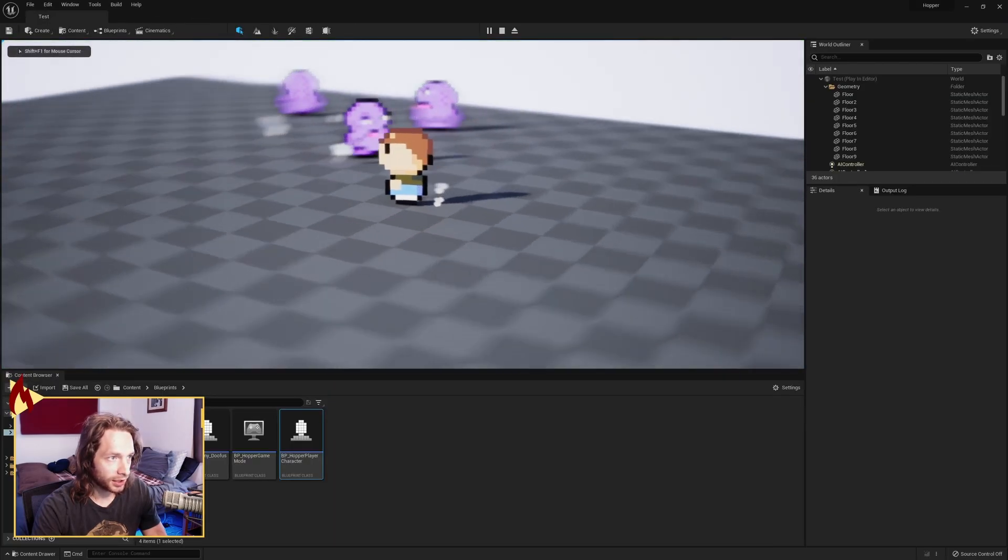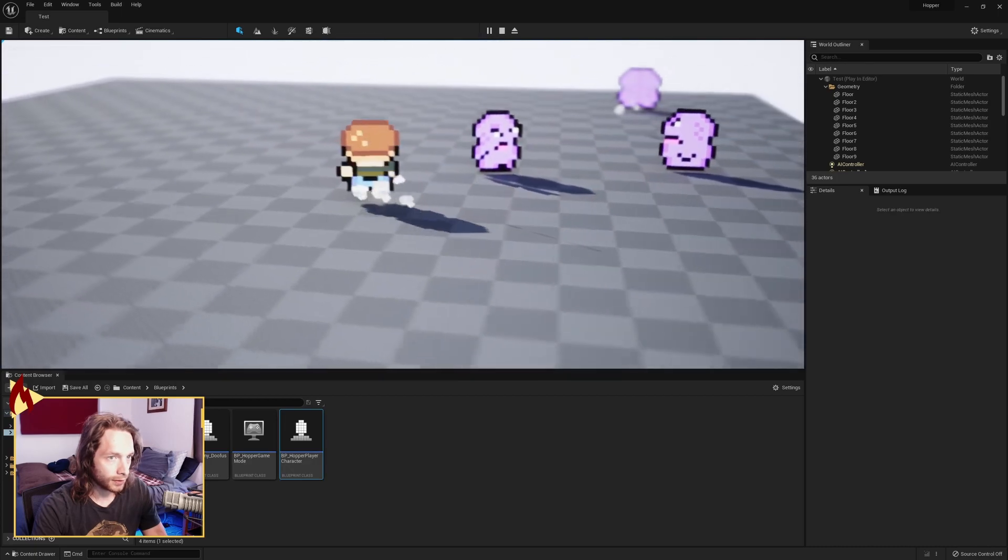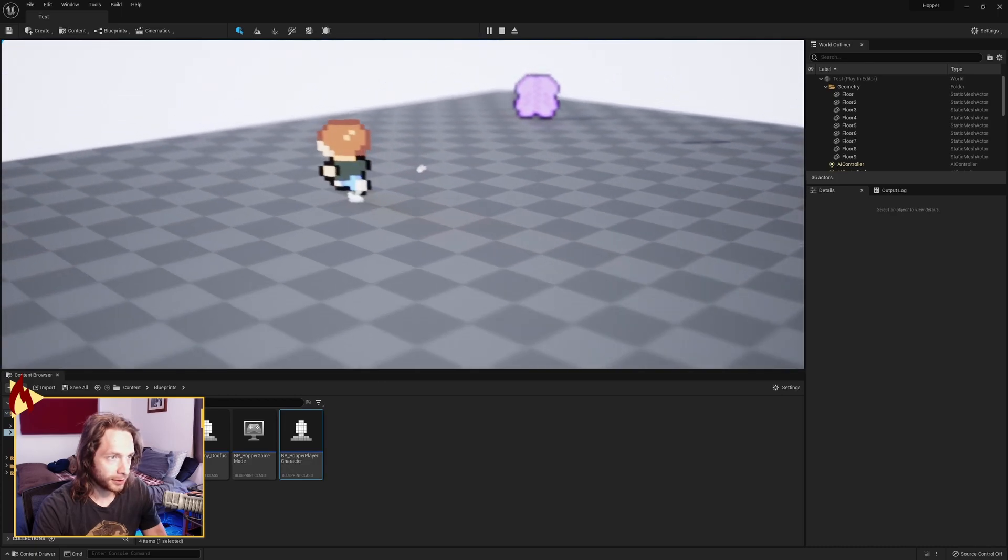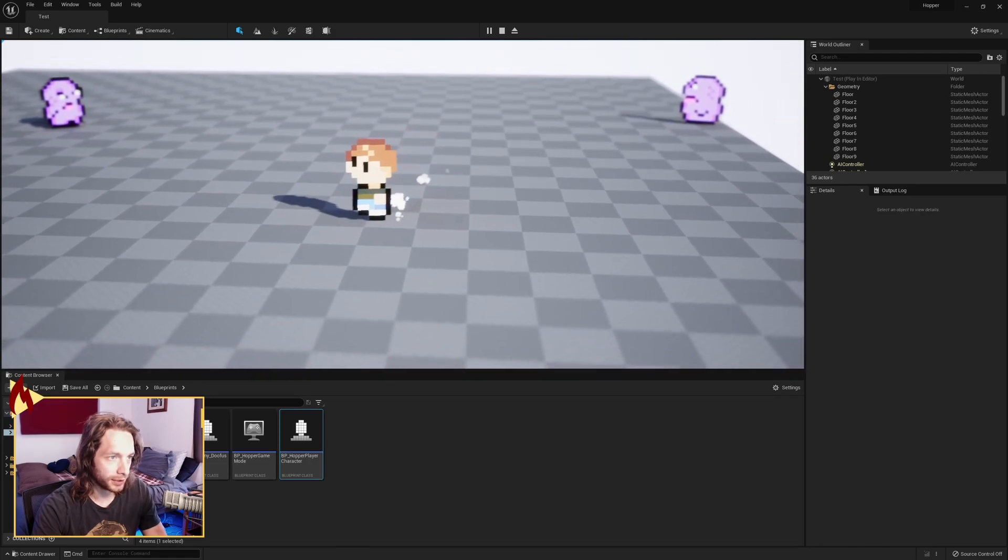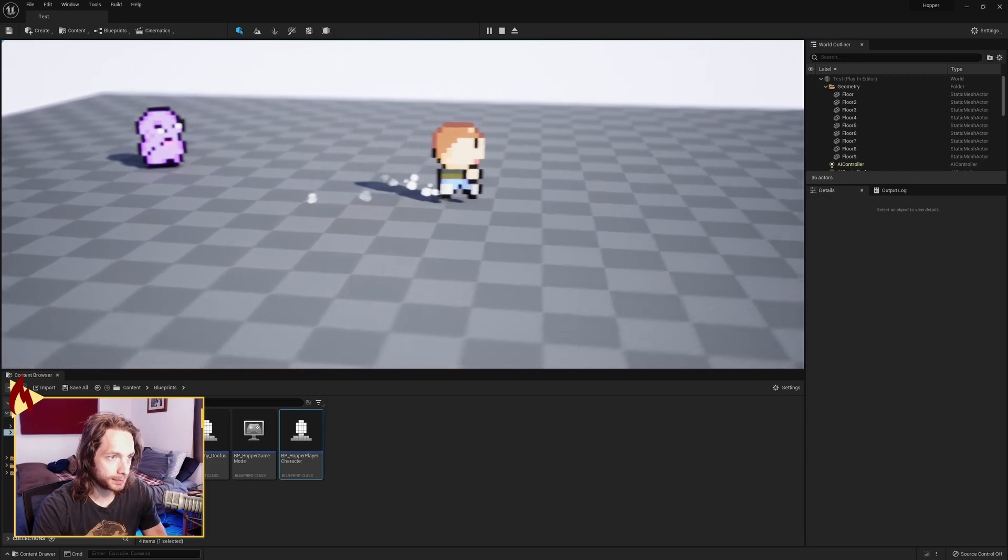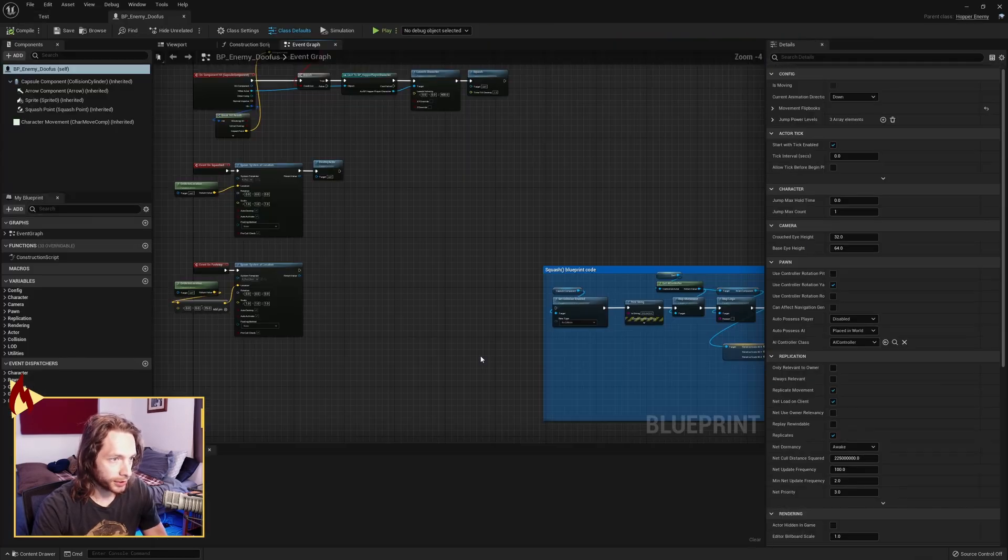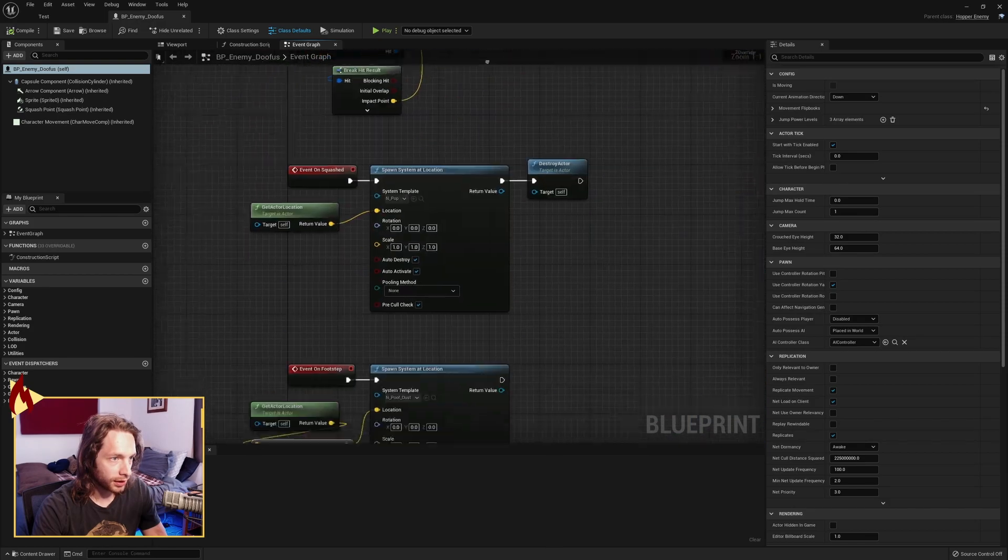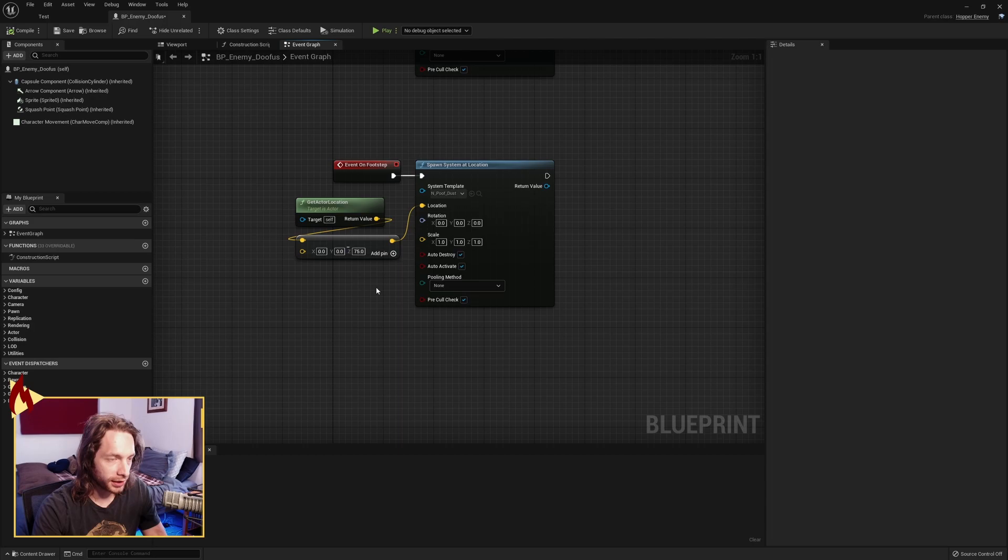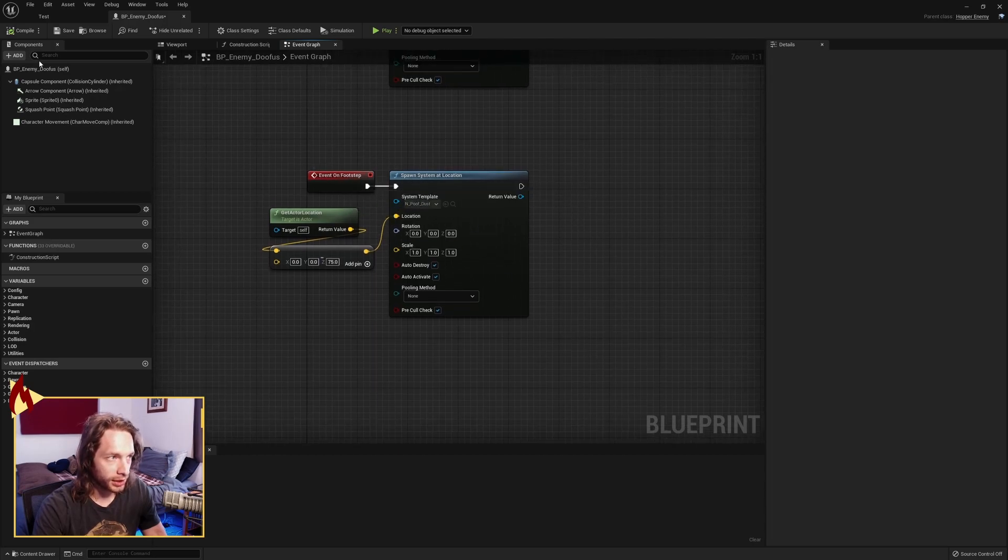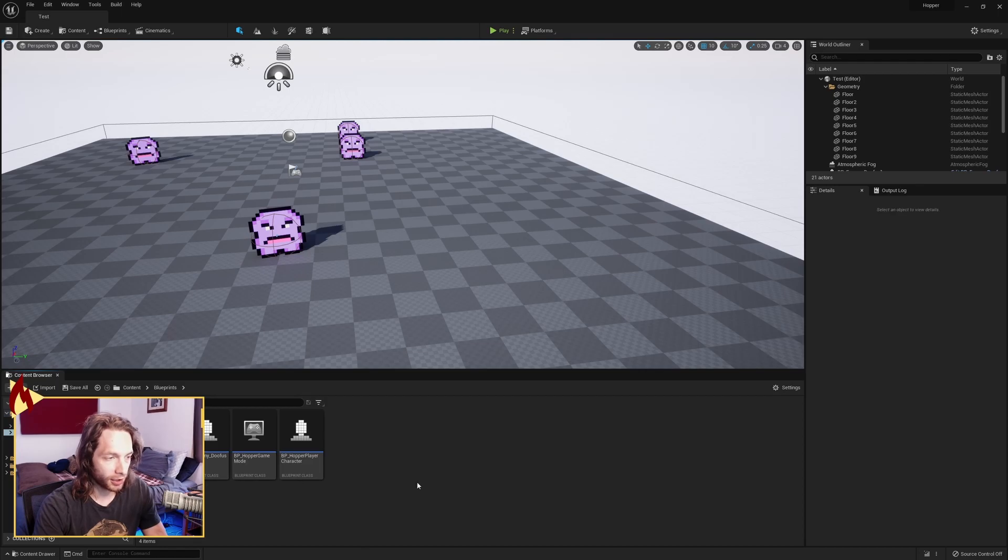And there you go, we have poof dust at our feet as we run around. Pretty cool, huh? I've also added it to the enemy here on footsteps, so you can see it going. If you have enemies or any NPCs, you just want to call that on footstep event as well and spawn a system at location. Or you make a parent blueprint which these guys all inherit off of, so that you only have to do it once in the parent.